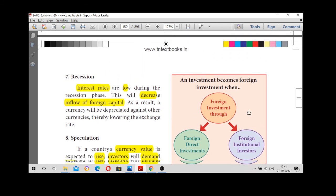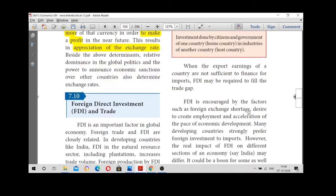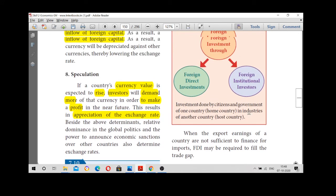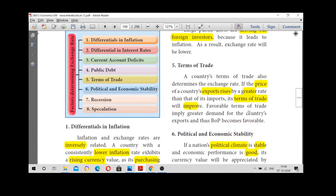So in the above points we saw foreign direct investments as well. These are the eight important factors: inflation, interest rate, current account deficit, public debt, terms of trade, political and economic stability, recession, and speculation. Thank you.